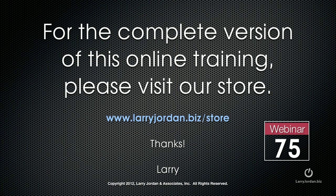This has been an excerpt of a recent Power Up webinar on video compression using Adobe Media Encoder CS6. For the complete version of this online training, please visit our store at larryjordan.biz slash store and look for Webinar 75.